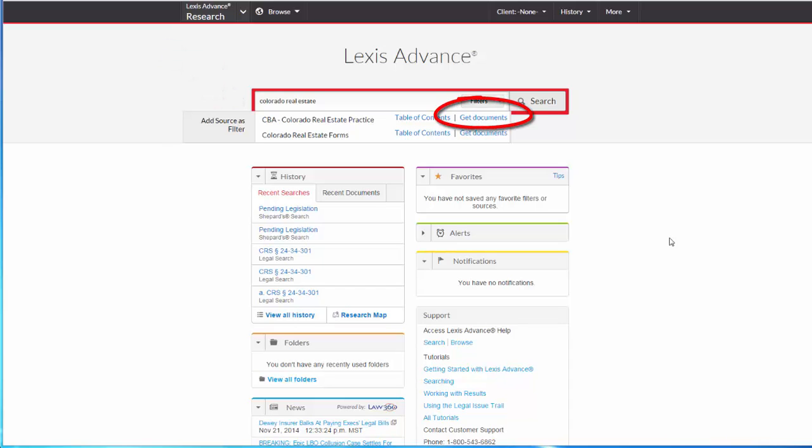From here, I can search Colorado Real Estate Practice by selecting Get Documents and then entering my search terms in the box, or I can select Table of Contents to browse through the chapters.